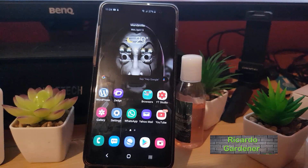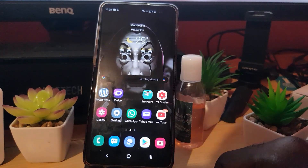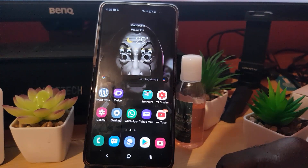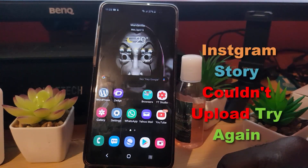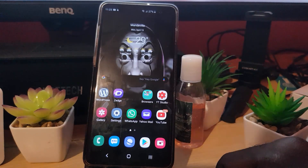Hey guys, welcome to another Blog Tech Tips. For today's fix, I'll be showing you on Instagram how to fix the error where Instagram couldn't upload — try again — for Instagram stories. As seen on screen, you'll get 'couldn't upload' when you're trying to upload any stories to your Instagram stories.